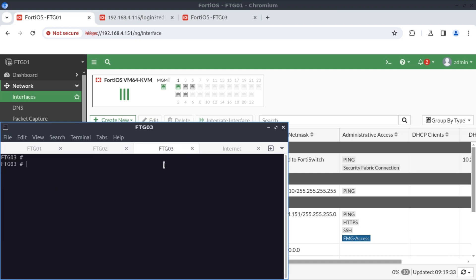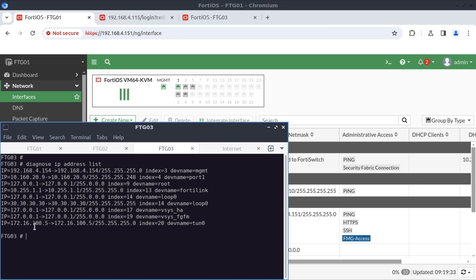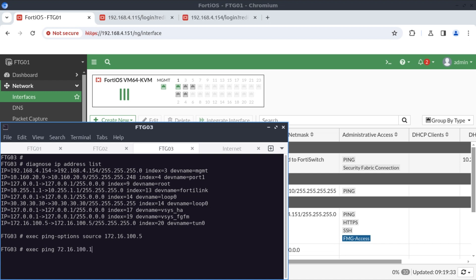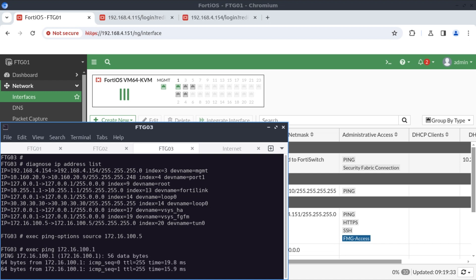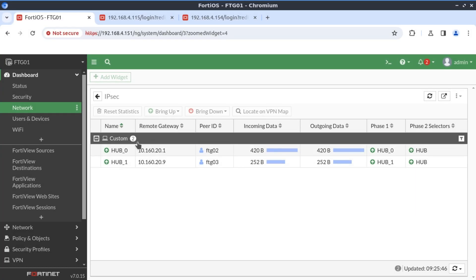Now let's do the same from FortiGate 3. Running 'diagnose ip address list,' FortiGate 3 got IP address 172.16.100.5 in the 172.16 range. We try to reach FortiGate 1 using 'exec ping-options source 172.16.100.5' then 'exec ping 172.16.100.1' — and we also have reachability. On FortiGate 1, we can see connectivity from both FortiGate 2 and FortiGate 3, with traffic passing correctly across the tunnels.